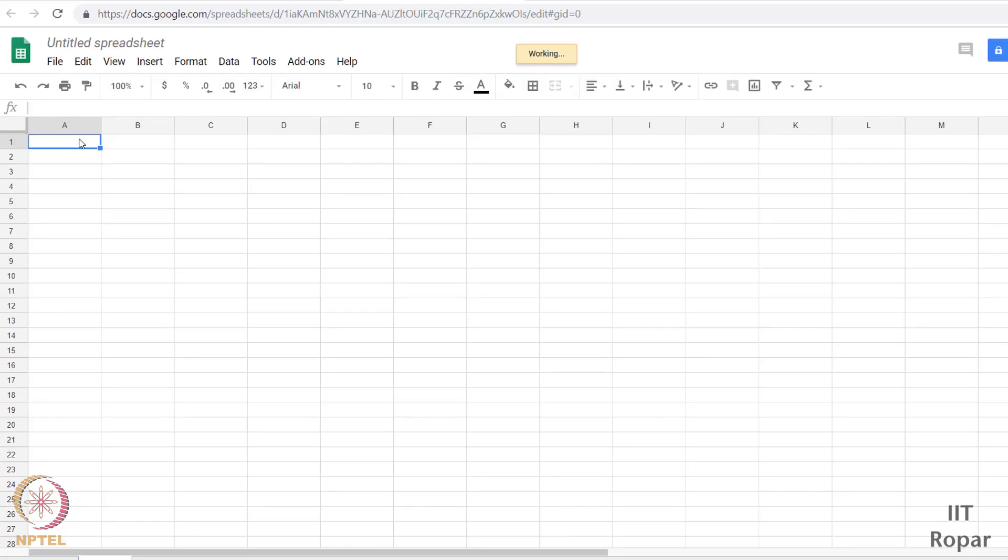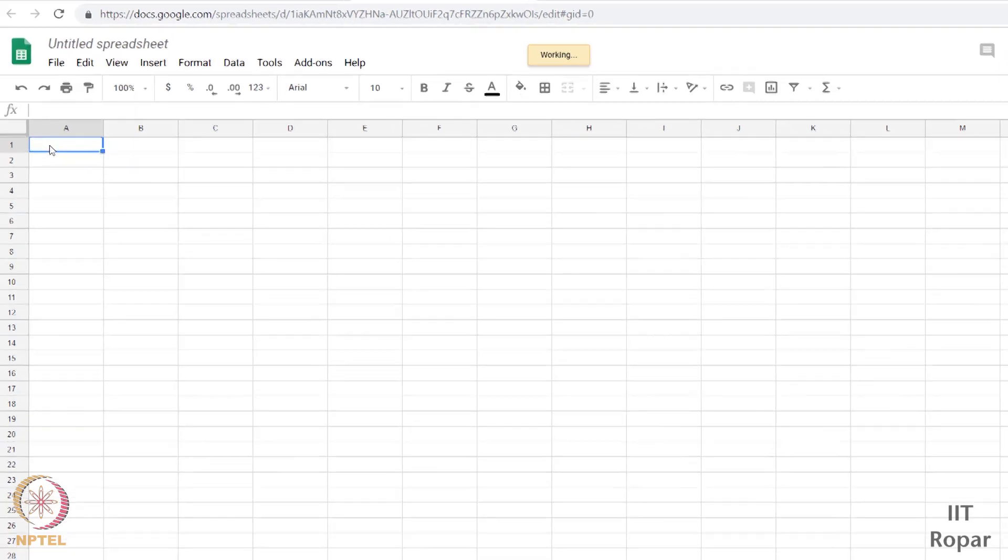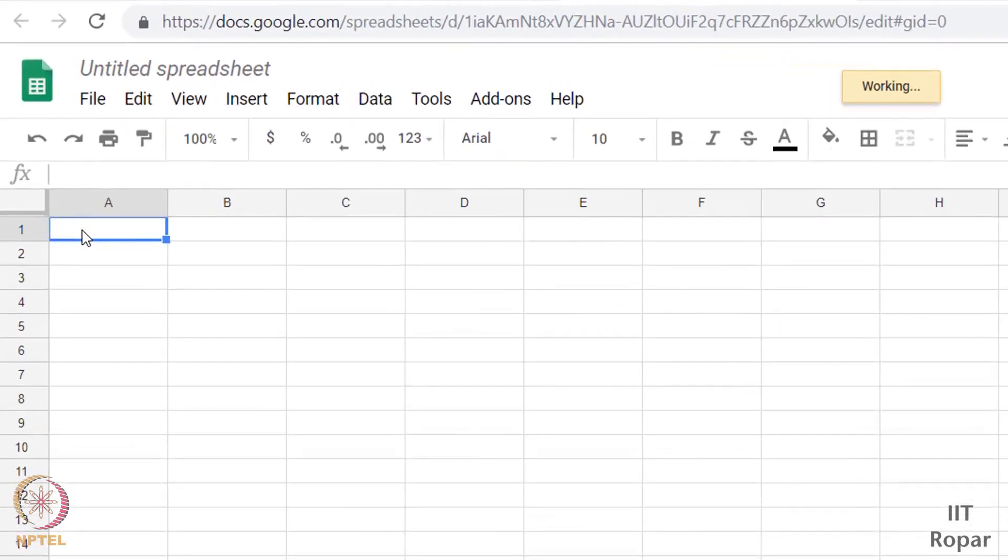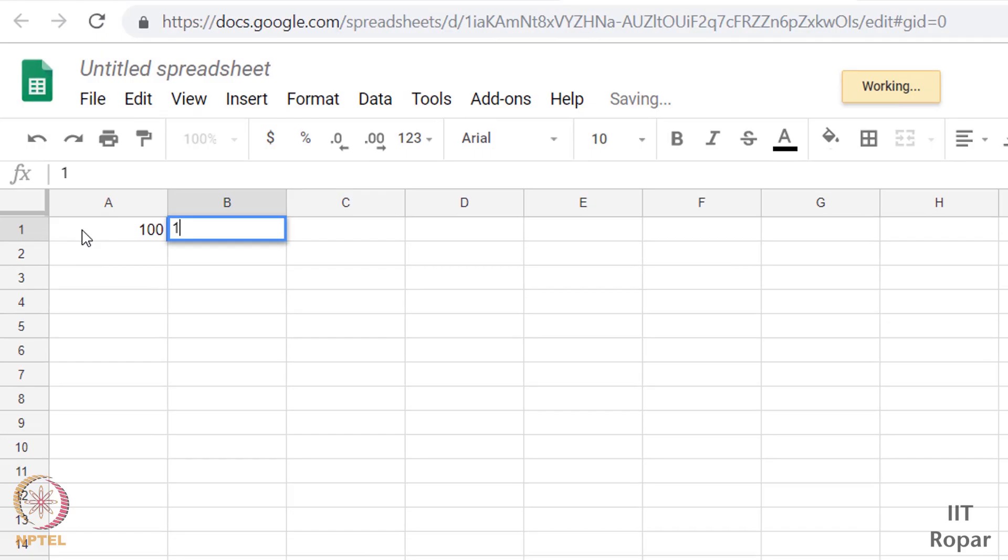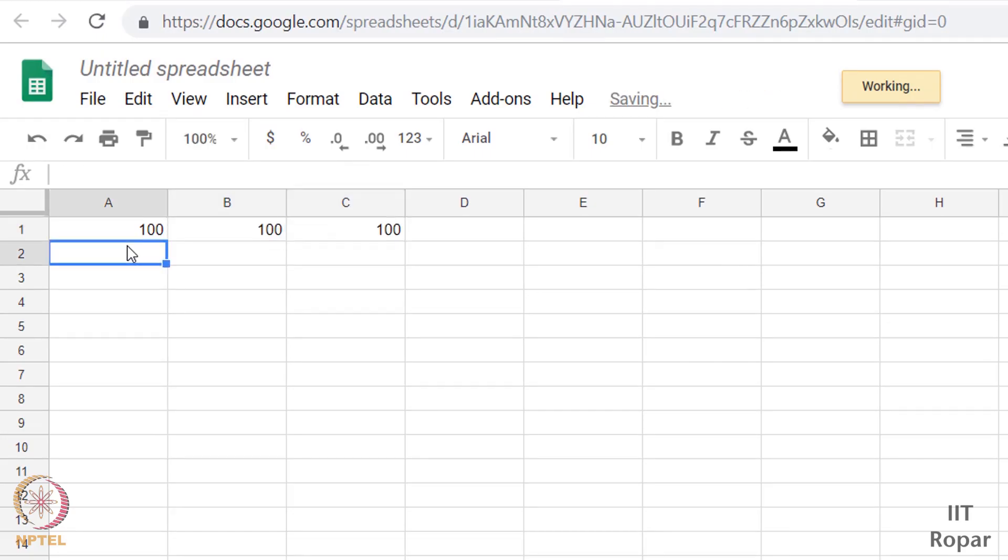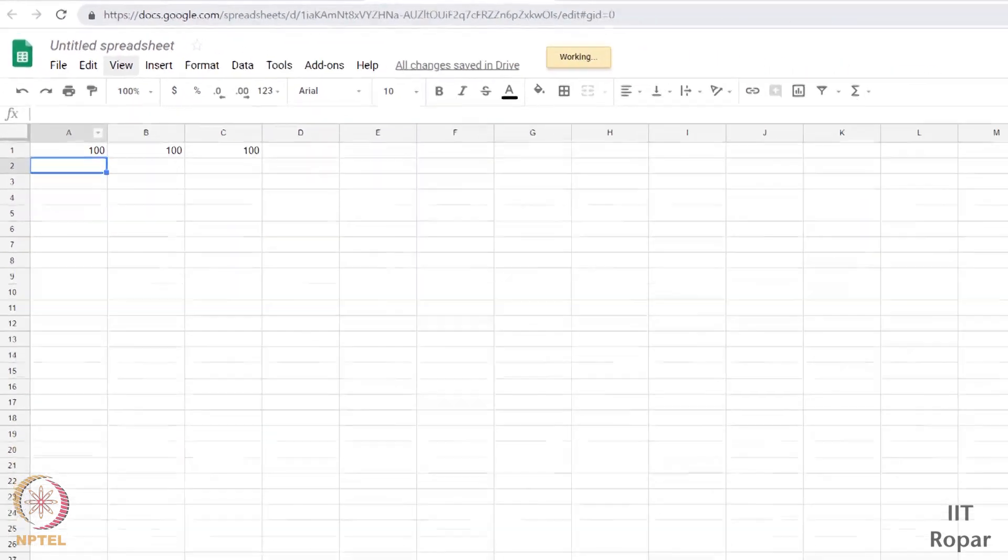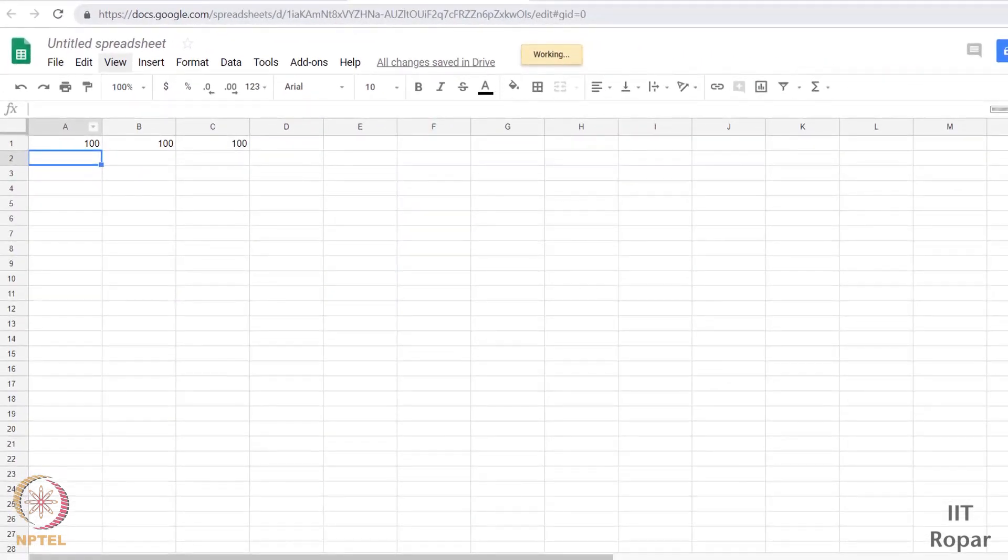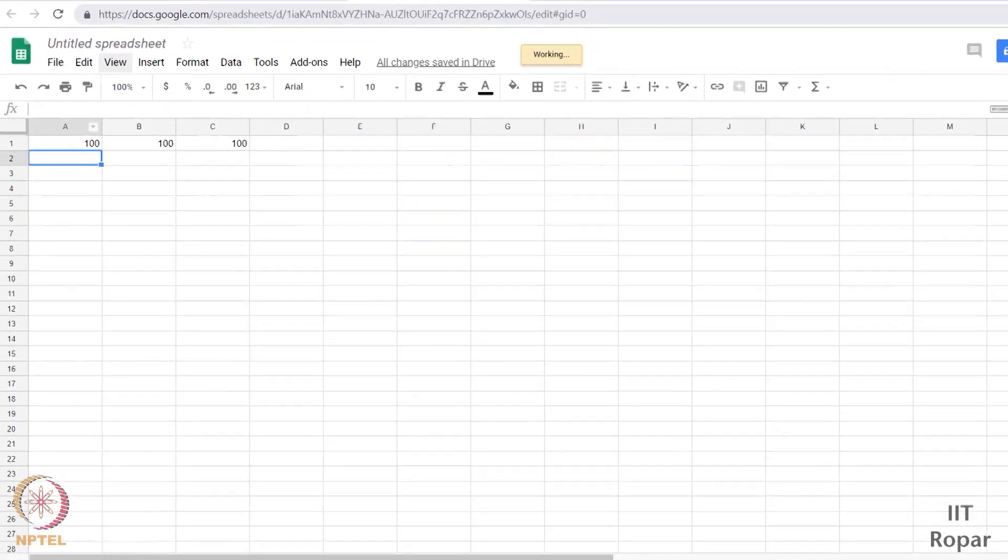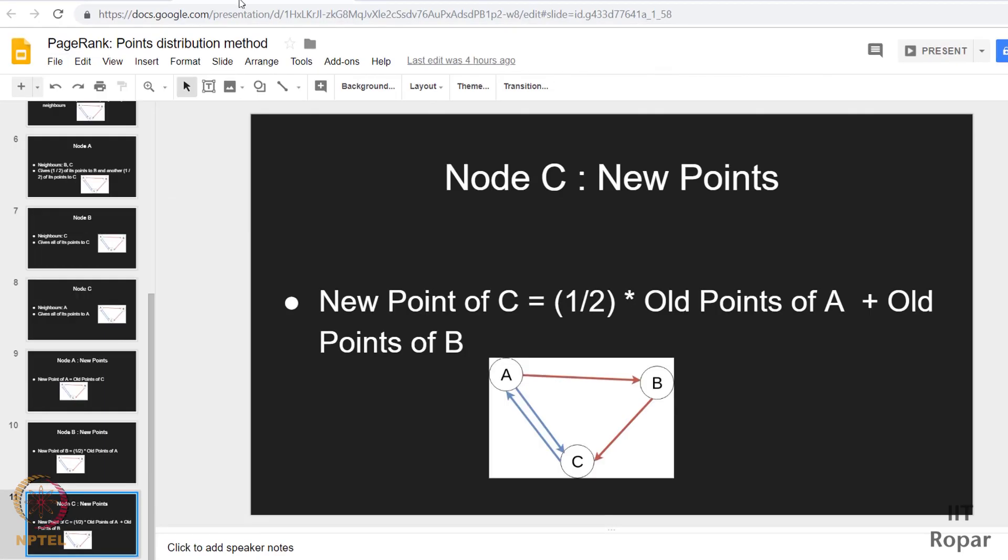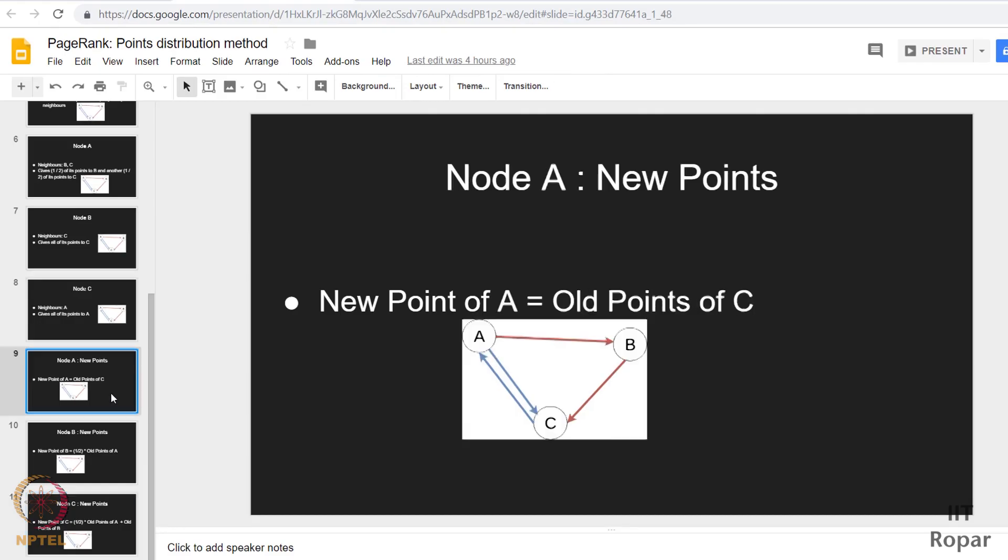So let us say we are starting with 100 points per node. We have the nodes A, B, and C. Let us use the same columns for ease of understanding. We start with 100 points, so I have given 100 points to all three of them and I have asked them to exchange based on that rule. And so after exchange, what happens? We had seen what will be the new points that will be accumulated. Let us refresh once.